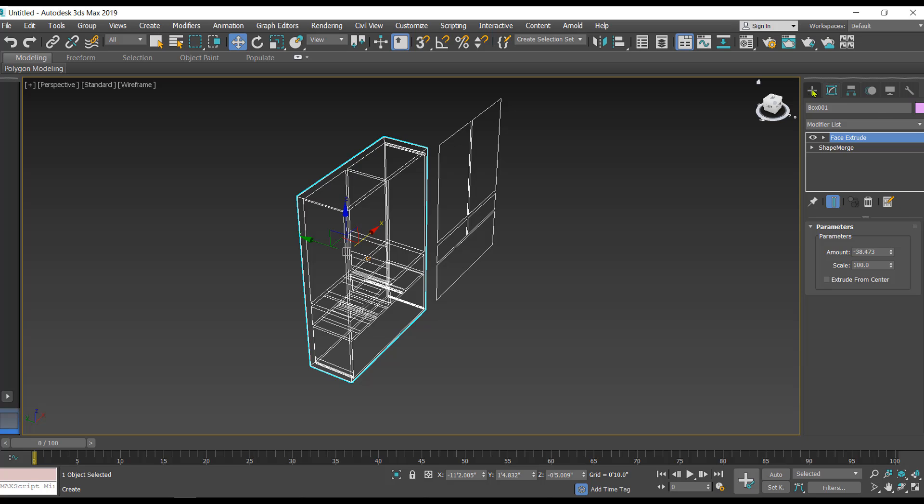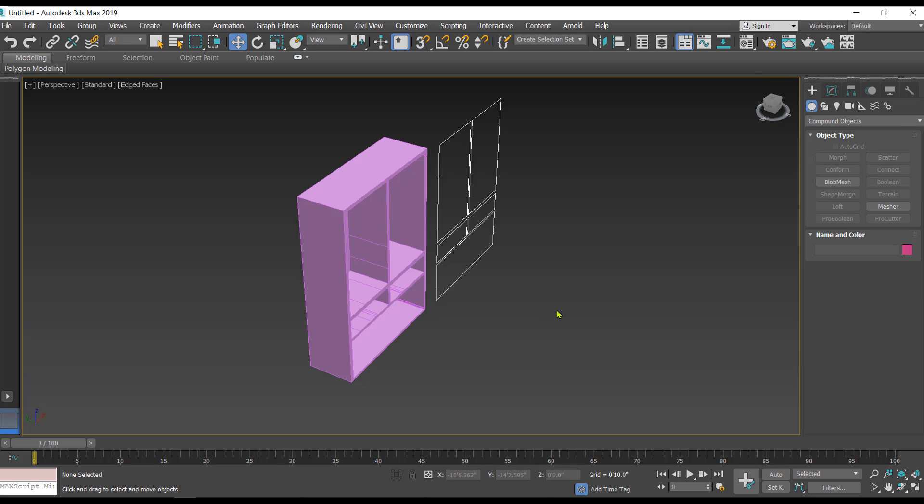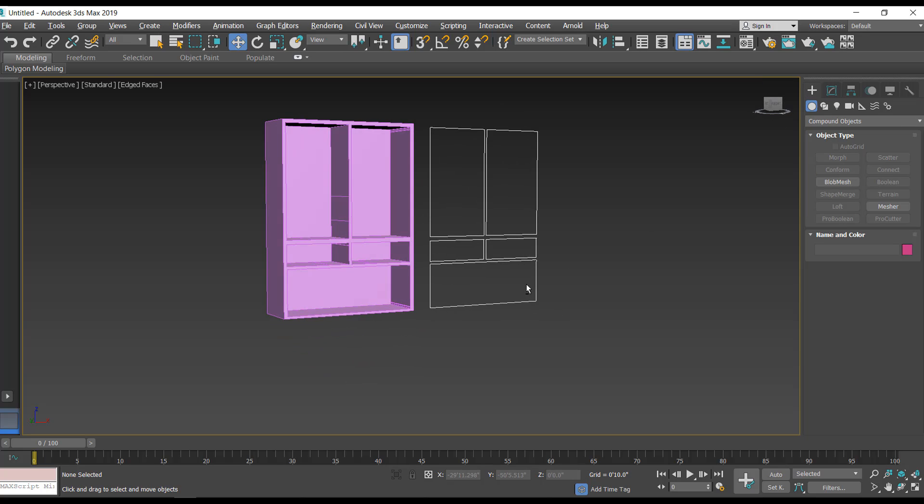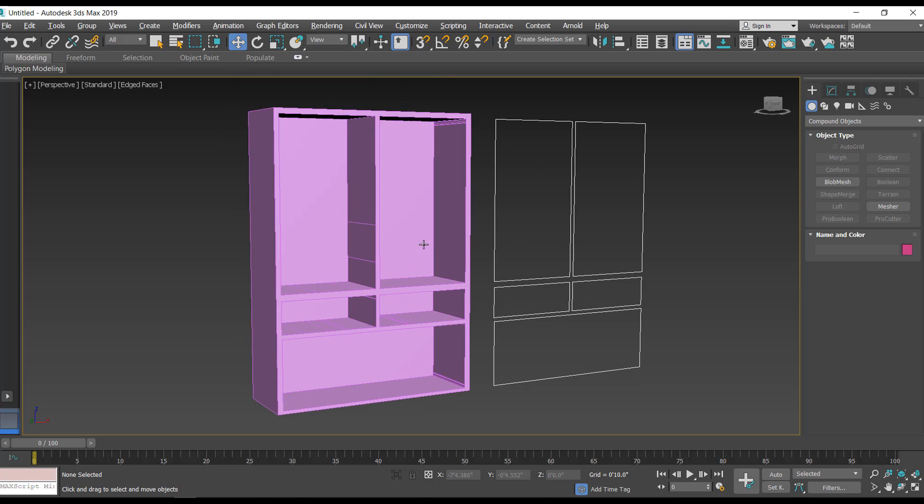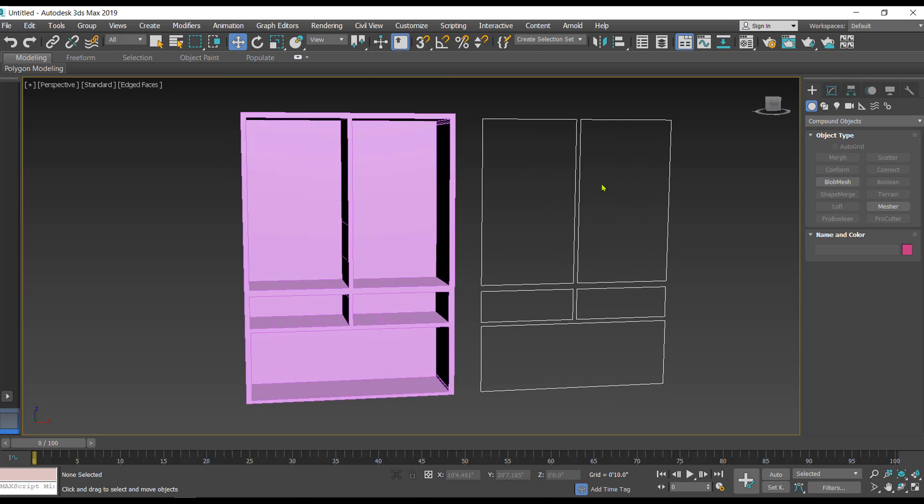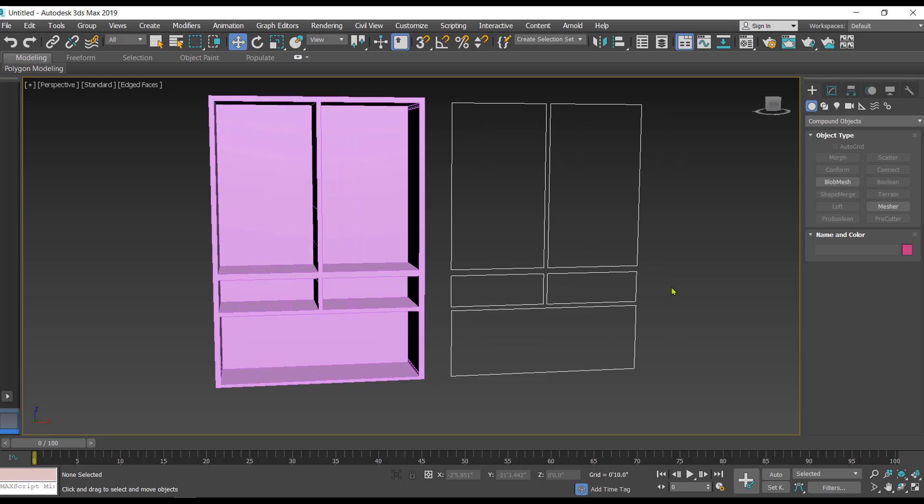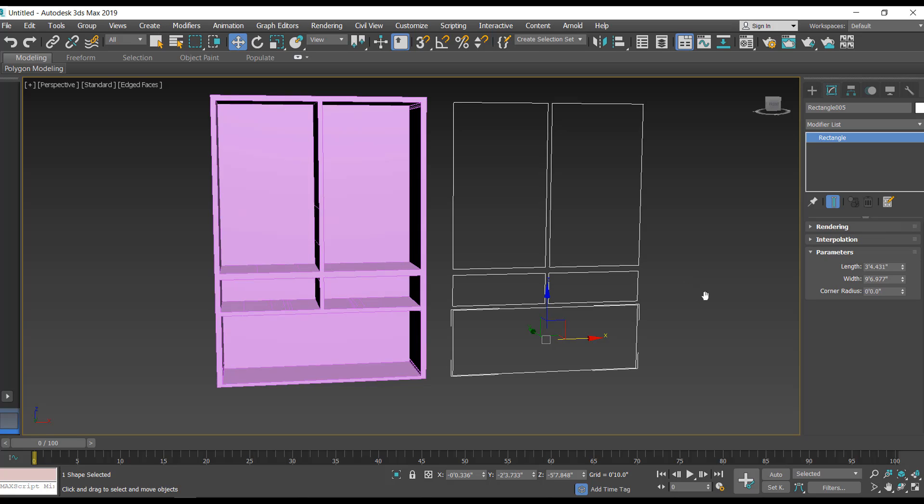This is what we have created using the shape merge. Now these shapes which are kept on the right side are connected with the new 3D object, so whenever I make any kind of modification in this, automatically the final object is updated.